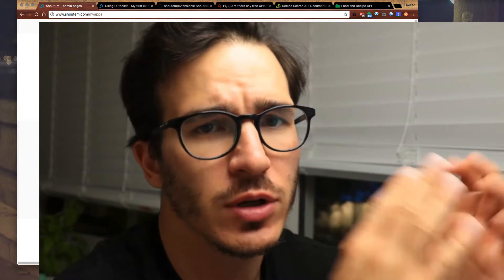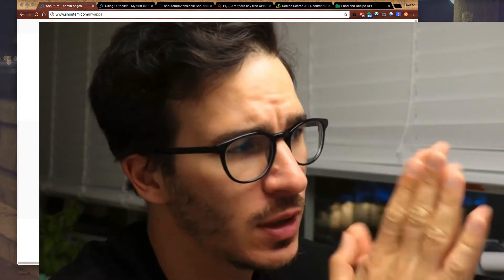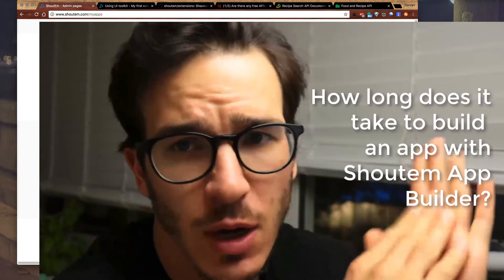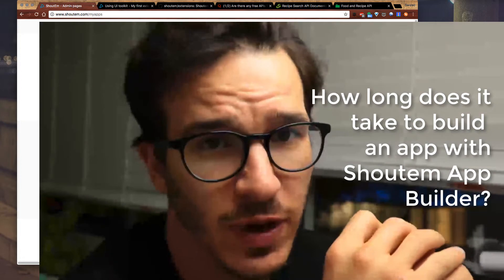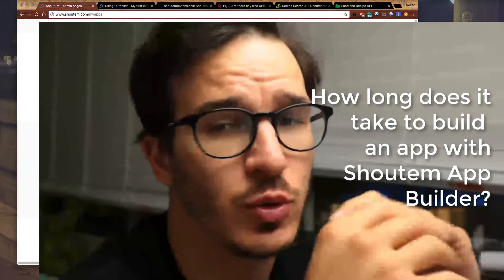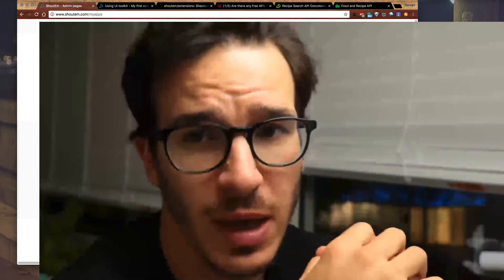You know what, today we're going to do an experiment. I want to see how long it takes to build a simple recipe finding app using the Shoutem app builder.